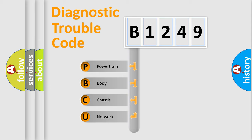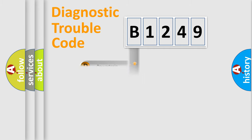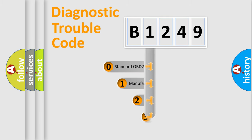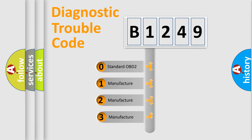We divide the electric system of automobile into four basic units: Powertrain, body, chassis, and network. This distribution is defined in the first character code.